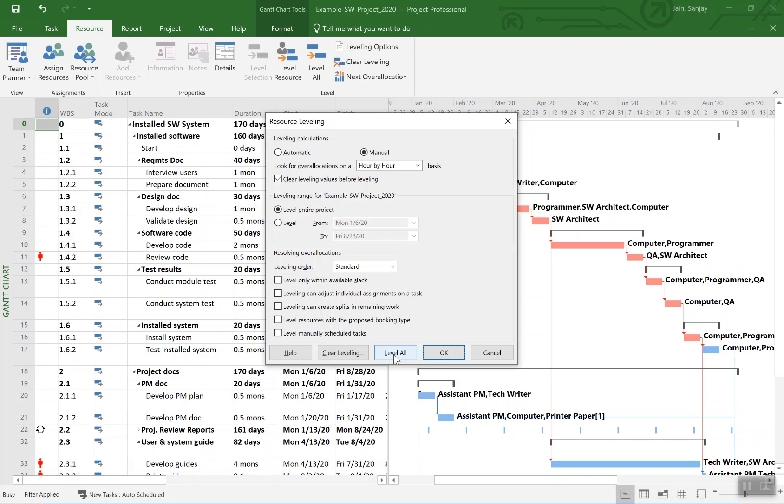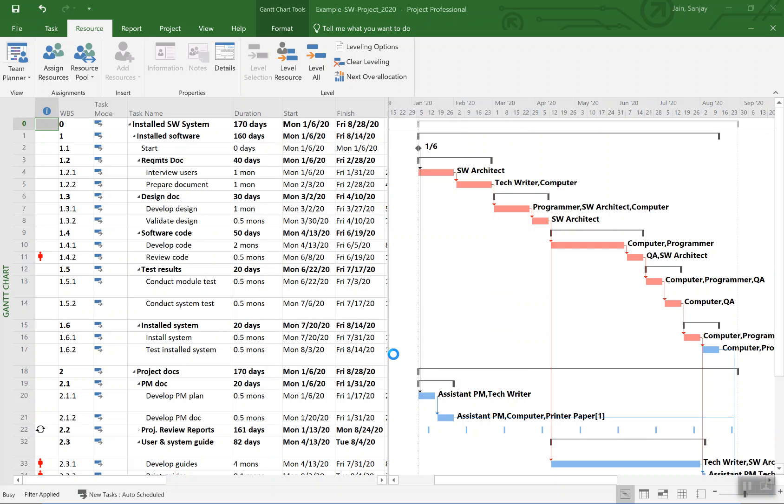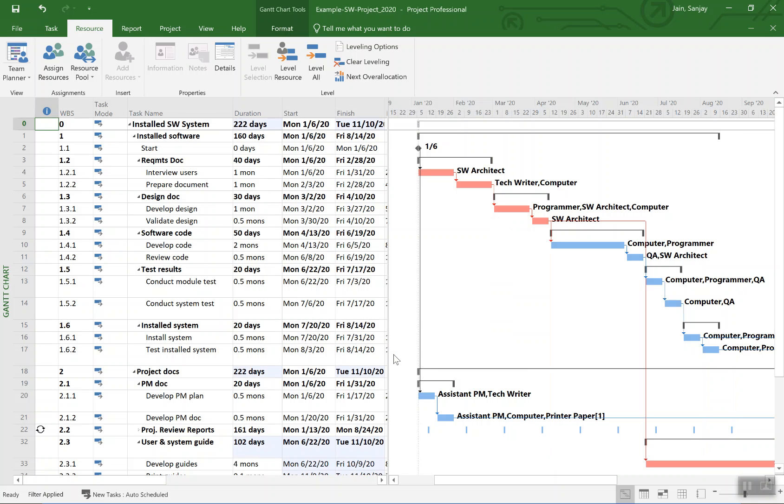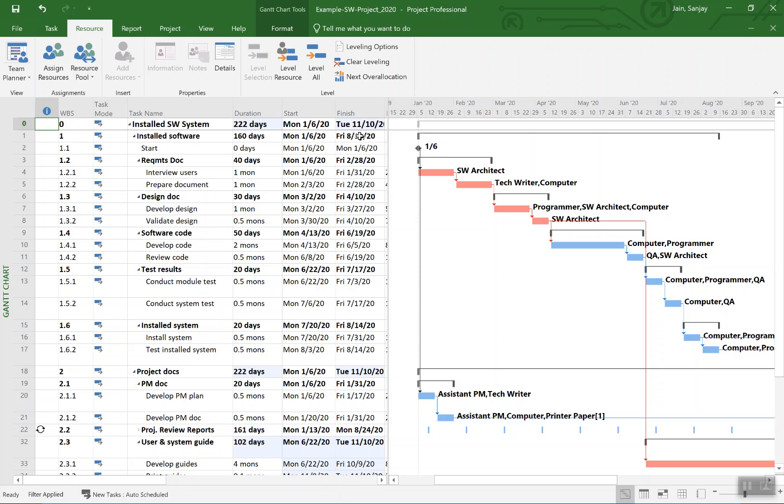We will allow the project to extend. So with that I'll just go ahead and click on level all. I just did that and you see some things changed. Whatever has changed is highlighted in this light blue color. You can see the date has now gone from August 28th to now 10th of November.